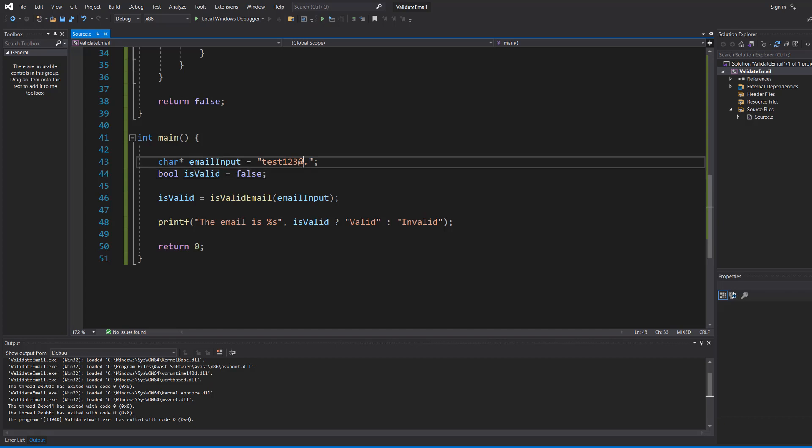So we have something between the at and the dot and maybe something after the dot. You can expand upon that validation or use a regex pattern. But for basic email validation to ensure the user doesn't accidentally input the wrong thing, this is good enough.